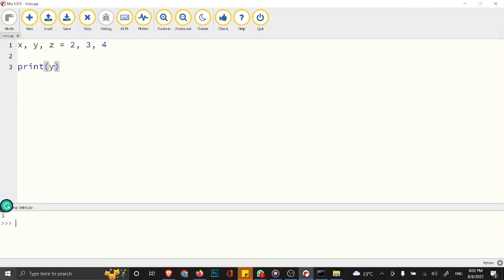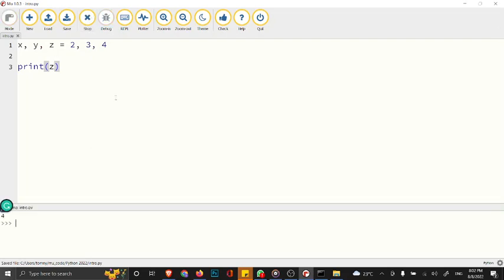If you print z, we have 4. In this case, we are declaring multiple variables on the same line and assigning values to them.